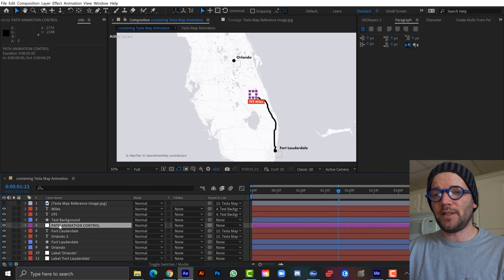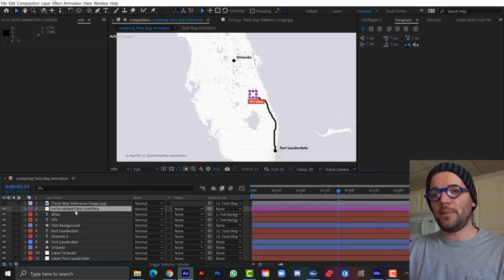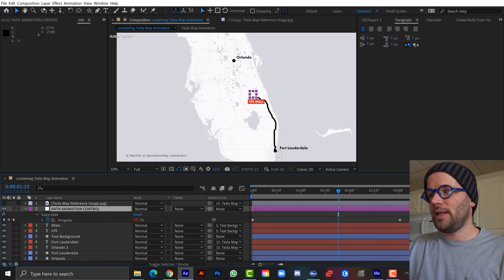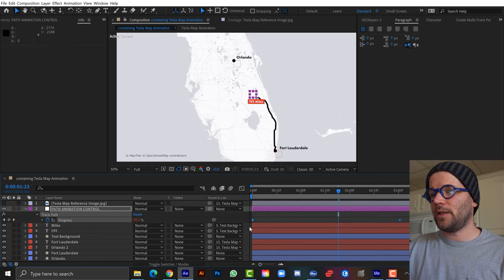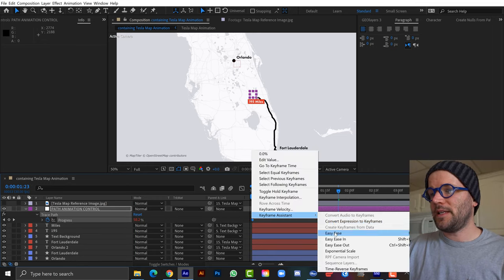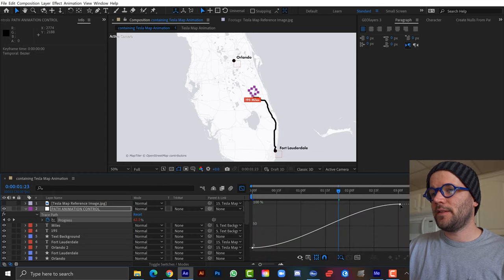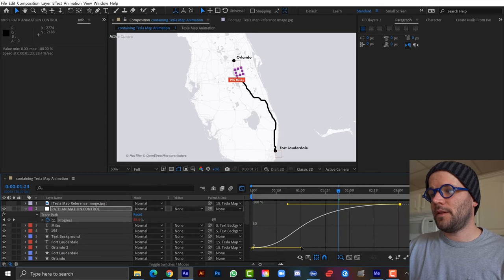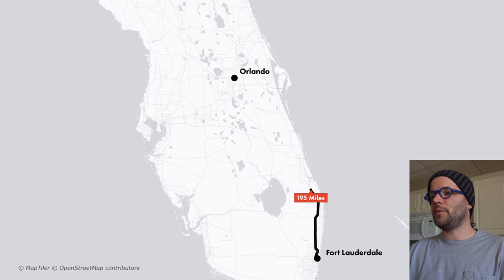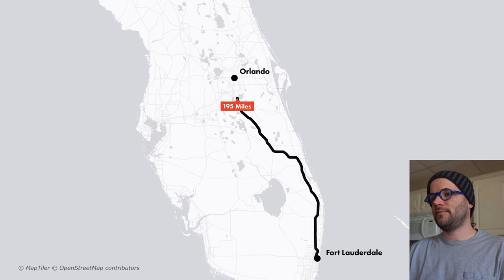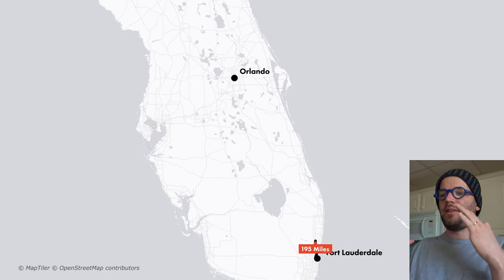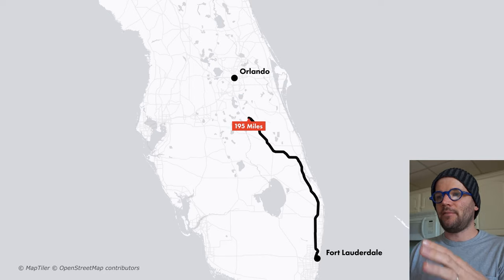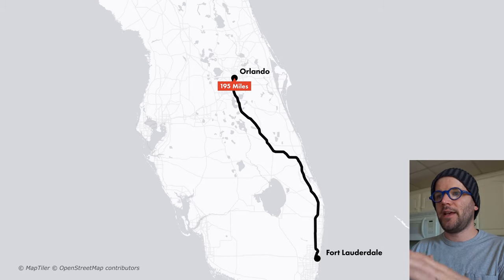The animation looks a little janky, but since it's properly rigged, it's a simple fix. I just need to select the two keyframes under PathAnimationControl, hit U, and add easy ease. Now the animation is nice and smooth.